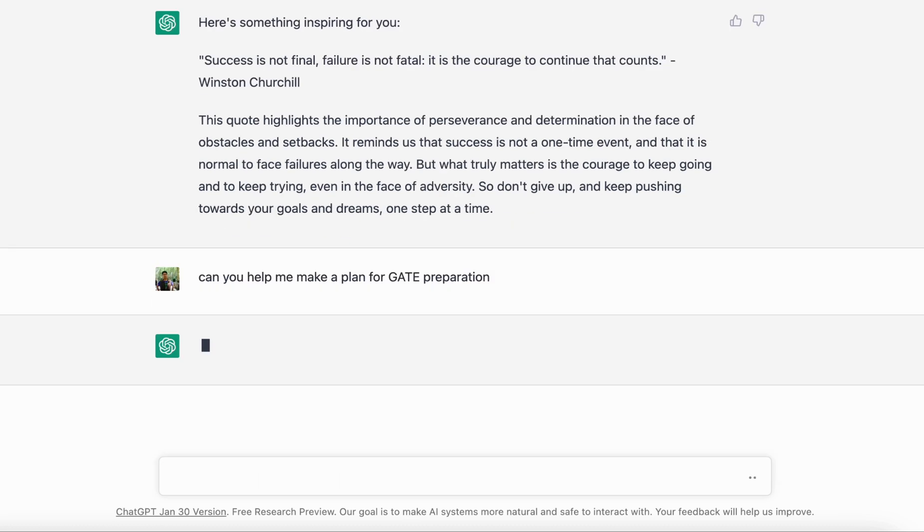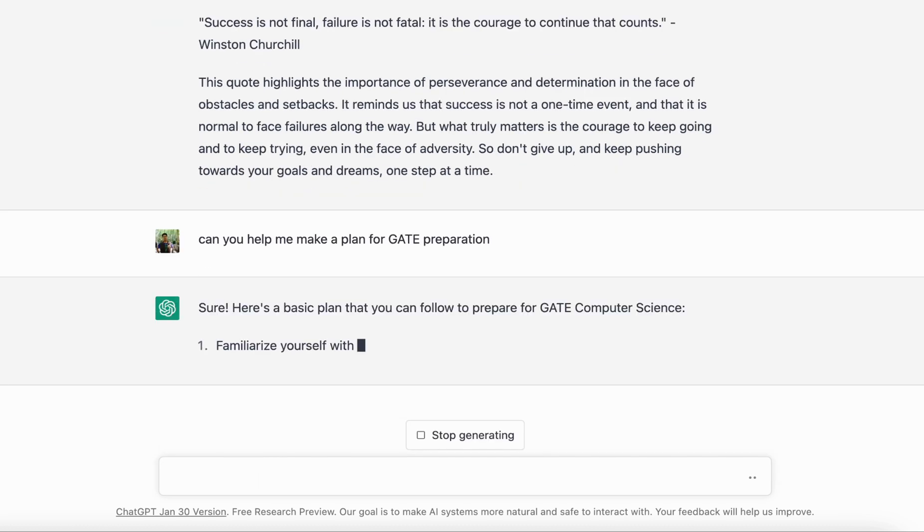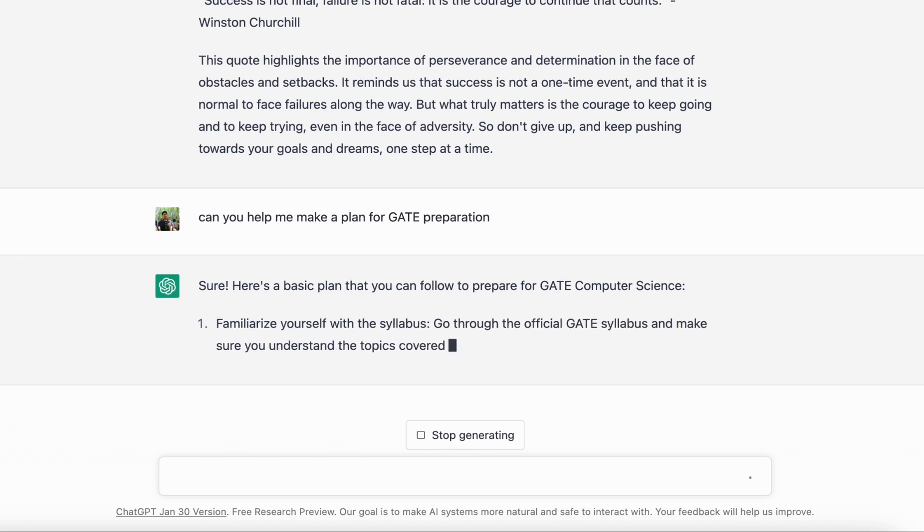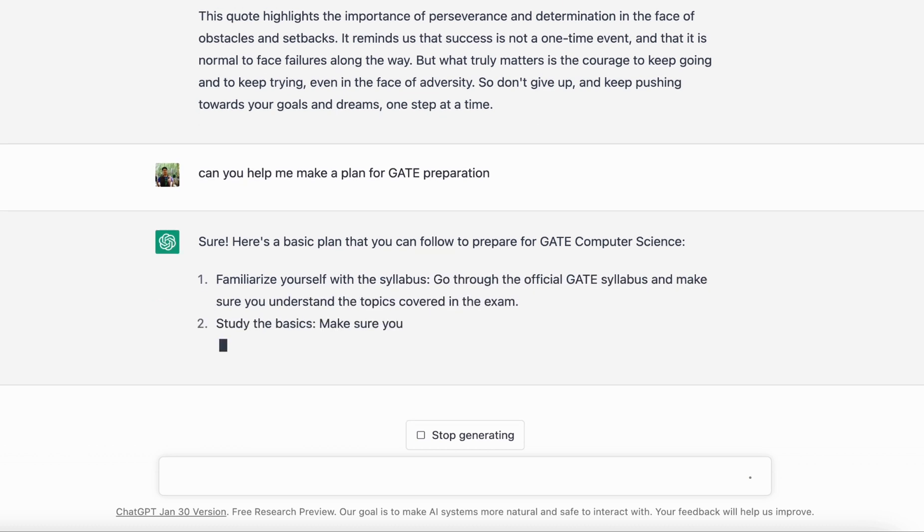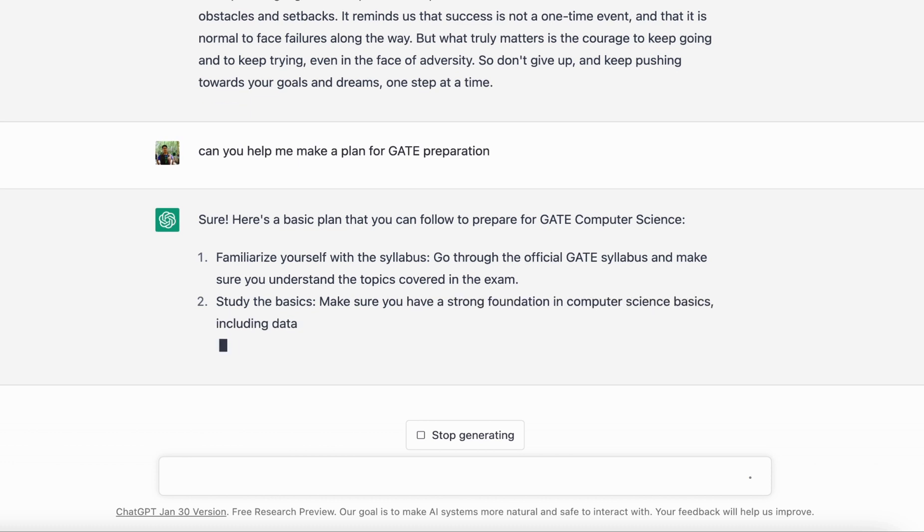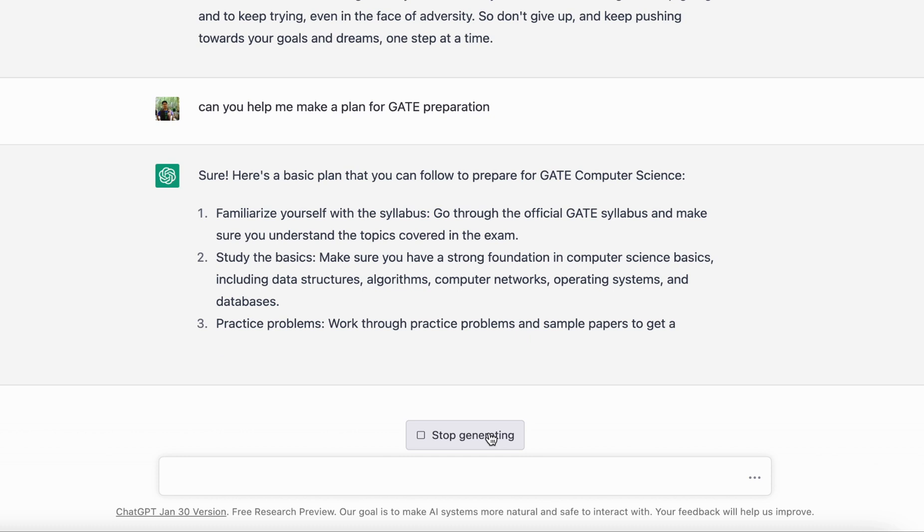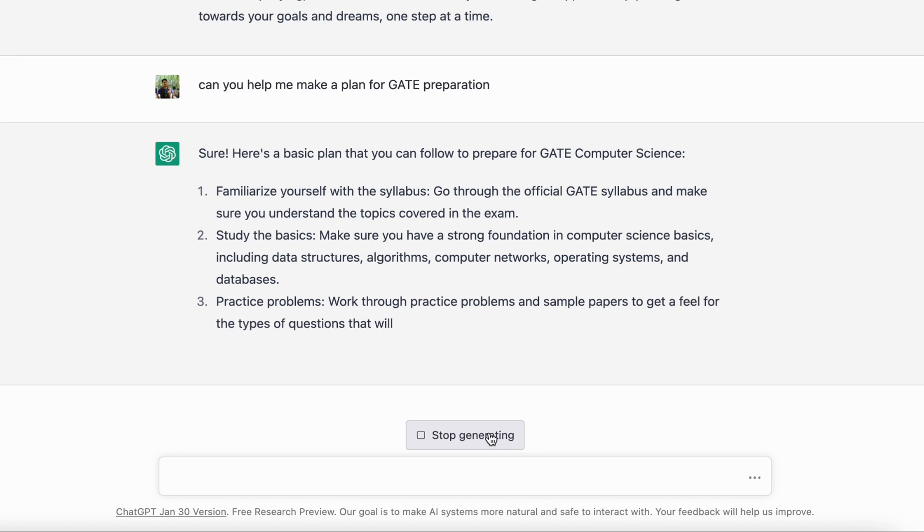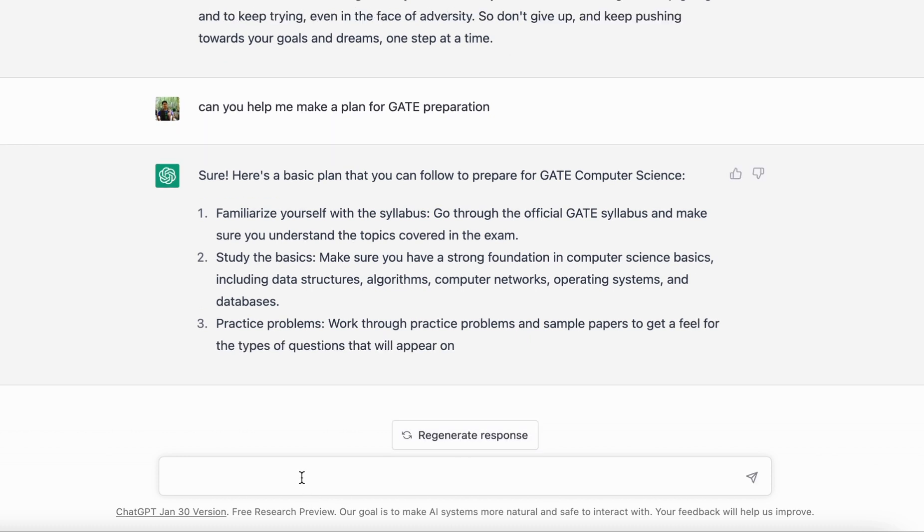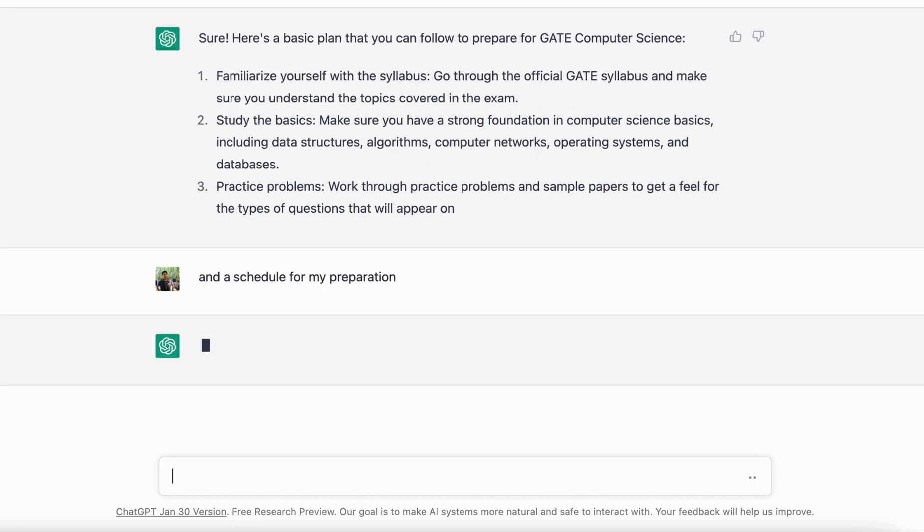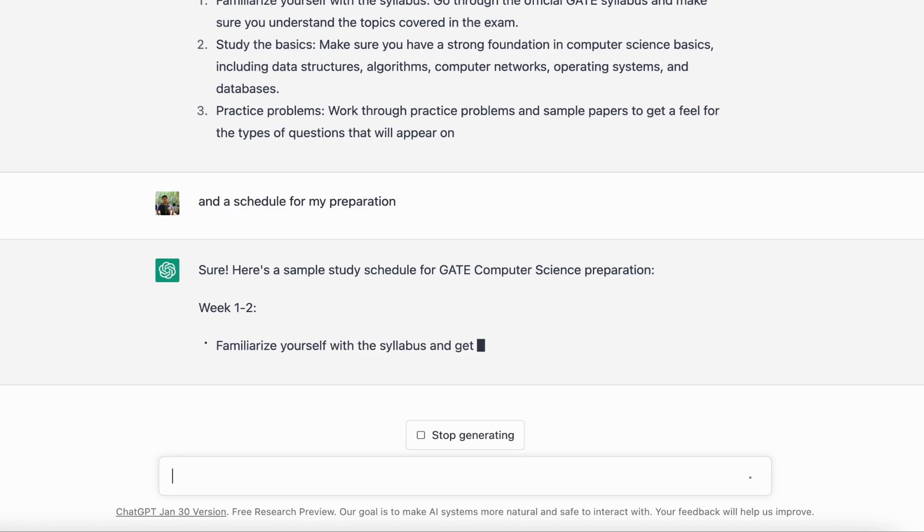Let's see what it gives you. It will probably give you a very basic plan and you can obviously expand on that. You can ask it for more info and that can be helpful. Let's say it is now generating a plan, but let's say I need a schedule, so I can say 'and a schedule for my preparation.'